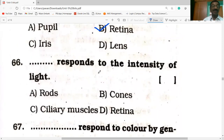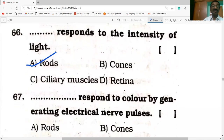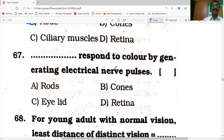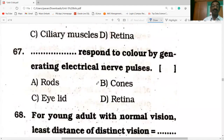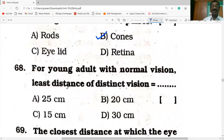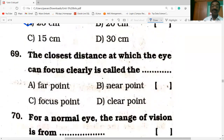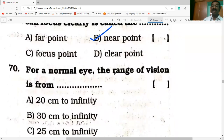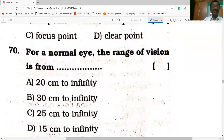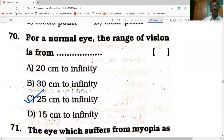Rods respond to the intensity of light; cones identify the colors by generating electrical nerve pulses. For a young adult with normal vision, the least distance of distinct vision is 25 centimeters. The closest distance at which the eye lens can focus clearly is called the near point. For a normal eye, the range of vision is from 25 centimeters to infinity.